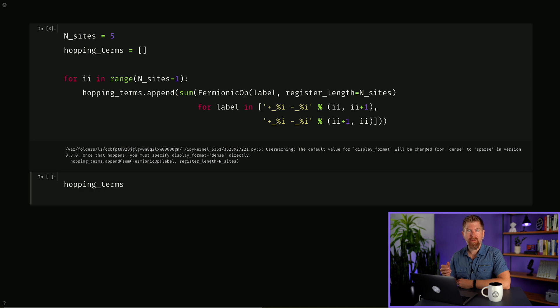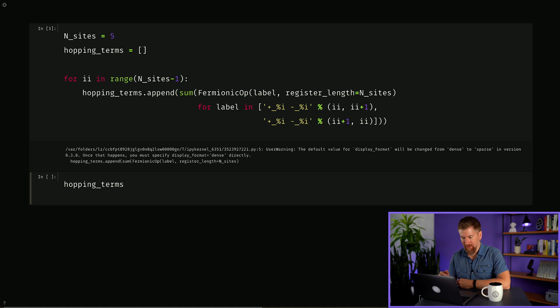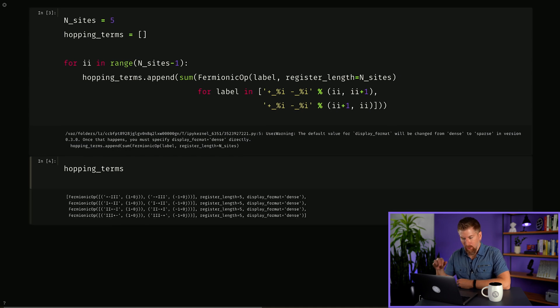Now suppose we have the same tau for between all sites except defects which have tau sub d. We can print out the Hamiltonian we generated.